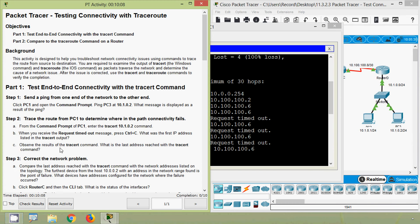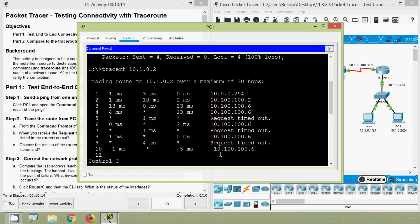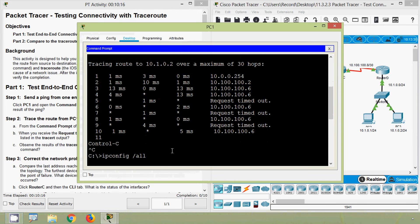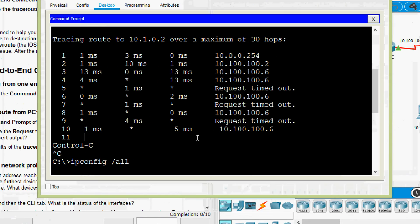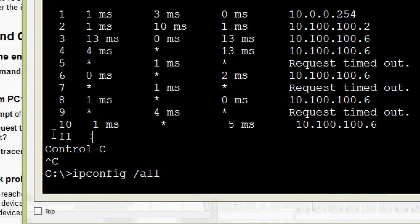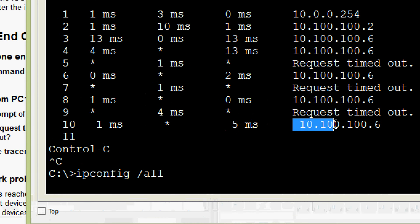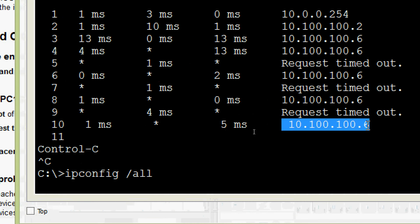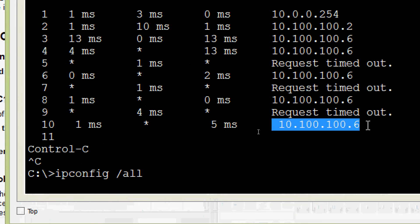Next, observe the results of the tracert command: what is the last address reached with the tracert command? Coming back to PC1, here we can see the command output — the last IP address we received is 10.100.100.6.